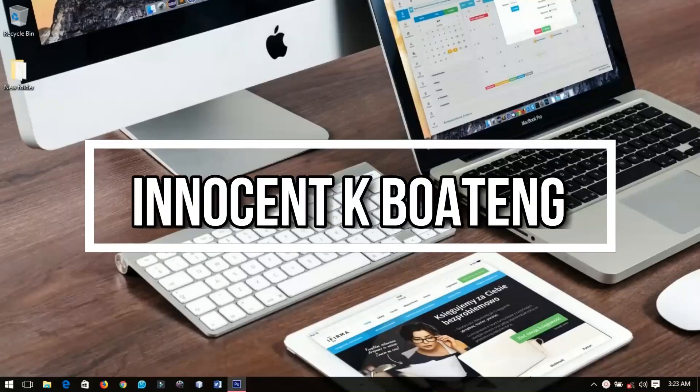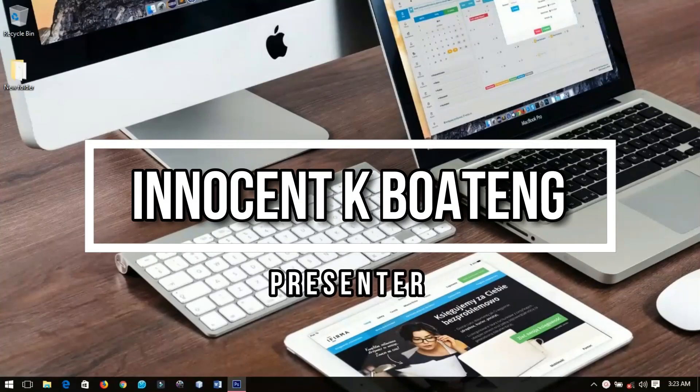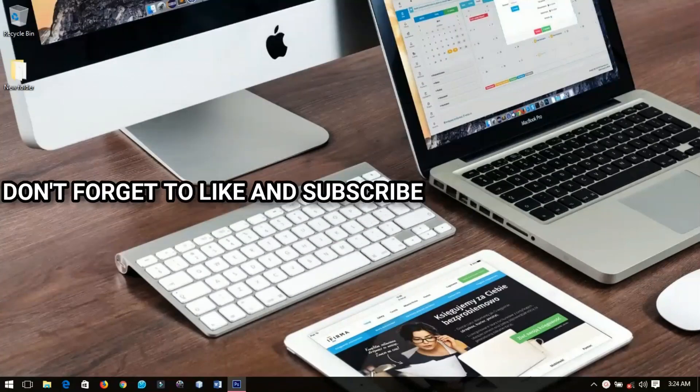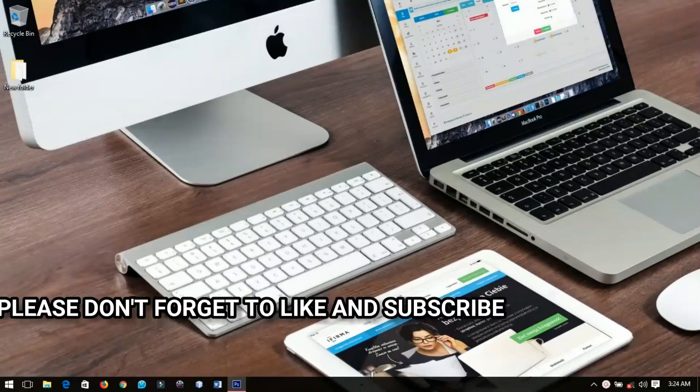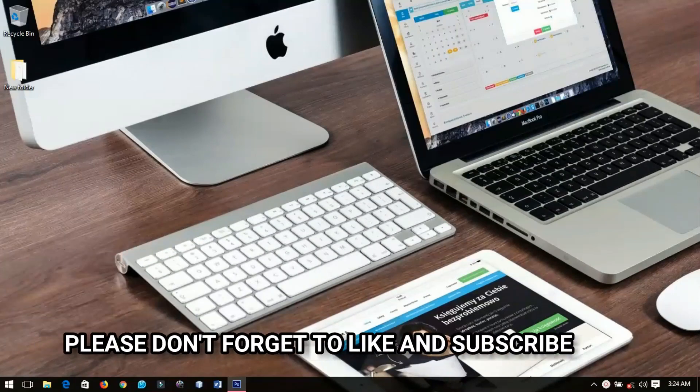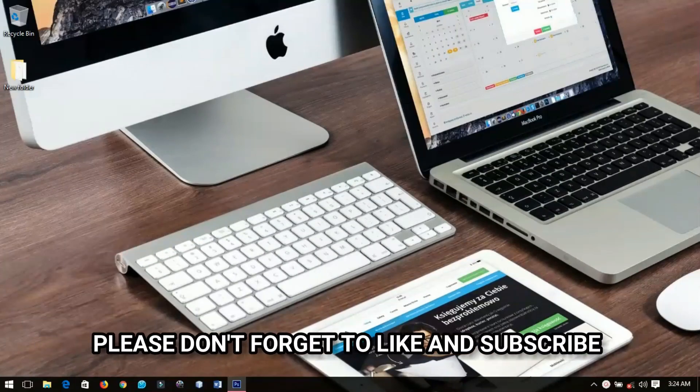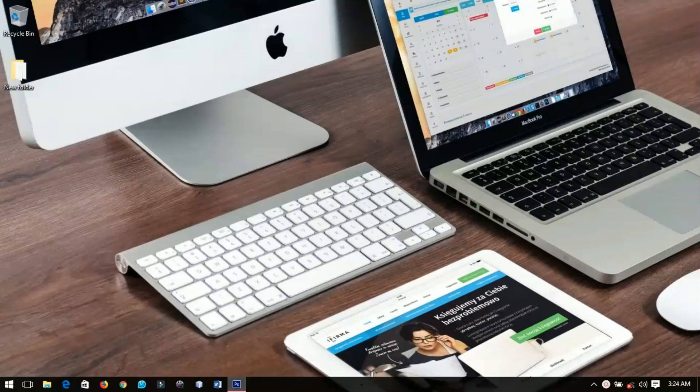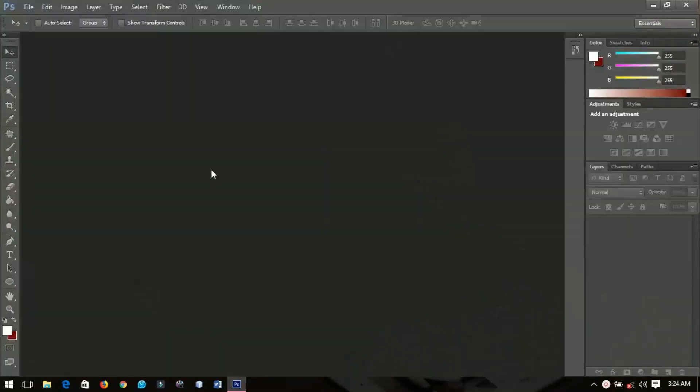Hello everybody and welcome to this channel once again, thanks so much for clicking on this video. If you are new here please hit on the subscribe button to subscribe, if you are old here thanks so much for coming back again. In this video I'm going to show you the simplest and the quickest way to write around a circle in Photoshop, so without further ado let's have fun.